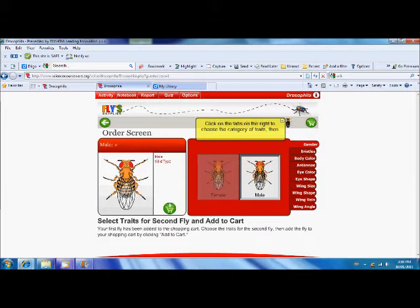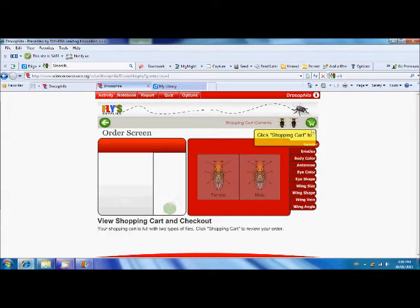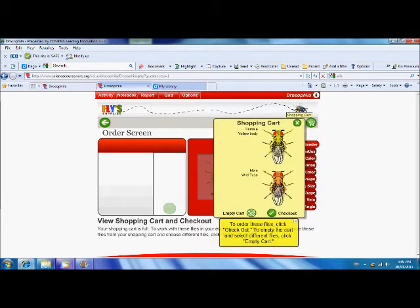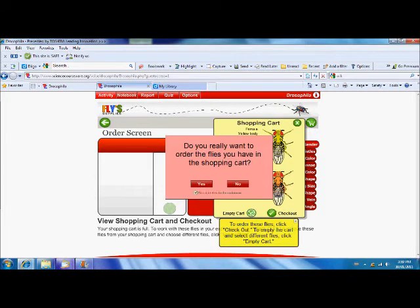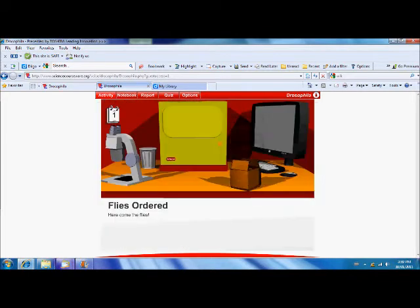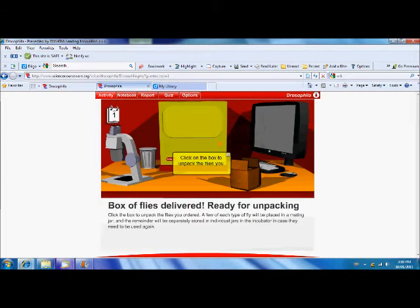Now, since the females already have the trait, the males will simply stay wild. Let's add those to the cart. We'll click our shopping cart and we'll check out.